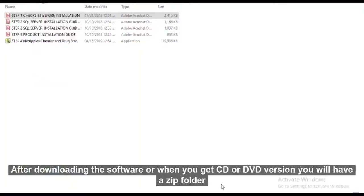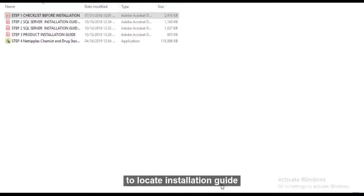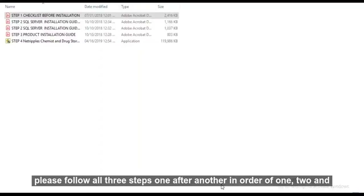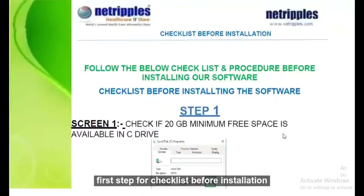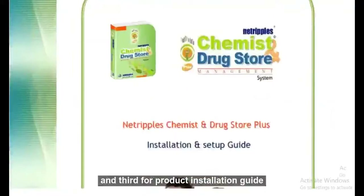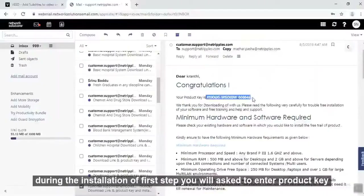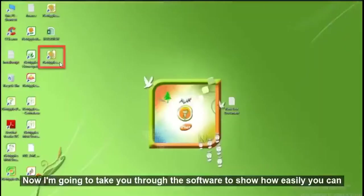After downloading the software, or when you get a CD or DVD version, you will have a zip folder. Extract the file to a location in your system and open the folder to locate the installation guide. Please follow all three steps one after another in order: step 1 for checklist before installation, step 2 for SQL server installation guide, and step 3 for product installation guide. During installation of the third step, you will be asked to enter a product key, which you can find in your registered email or as a text file on the CD or DVD. Now I am going to take you through the software to show how easily you can operate it.